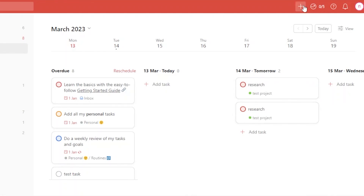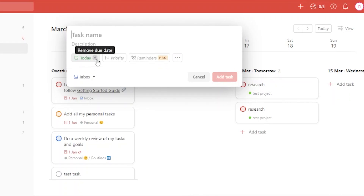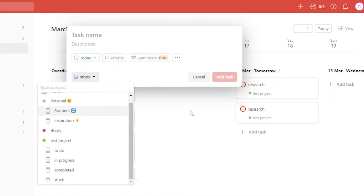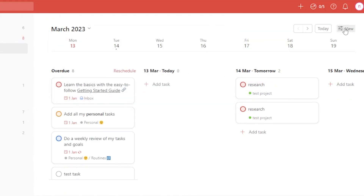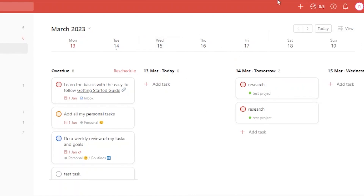You can also add a task by clicking the plus sign. You can add a task name, due date, priority, reminders, and select which project to assign it to. You can also change the view layout — switch between list, board, sorting, or assign-to views.